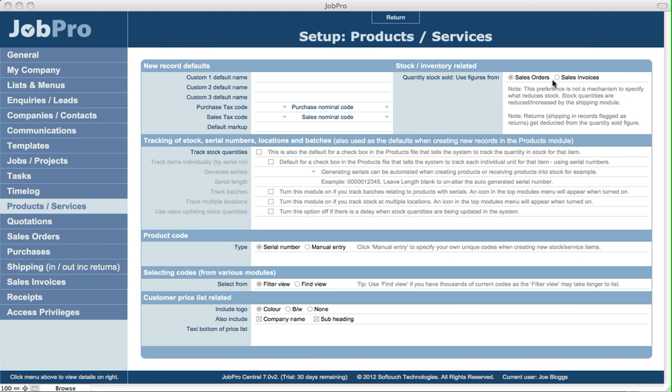So basically this is just a feature to be able to specify when you're looking at a product or a service, what is the quantity that you've ever sold for that item. Is it to be based on sales orders or sales invoices?